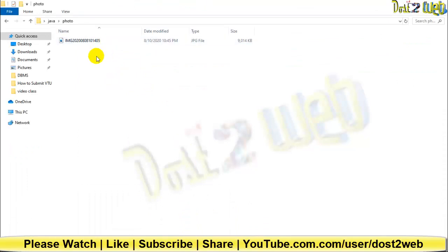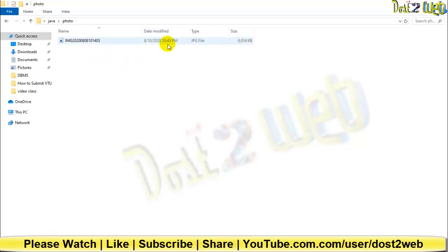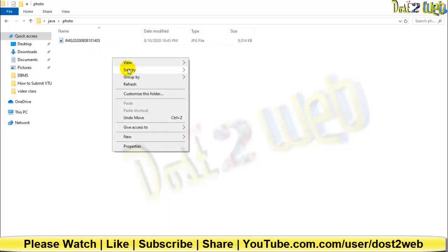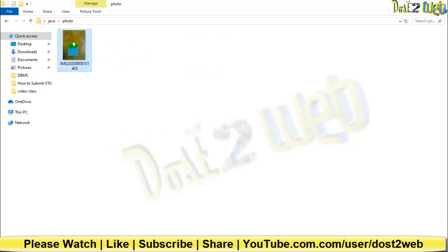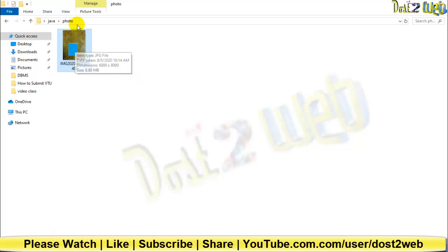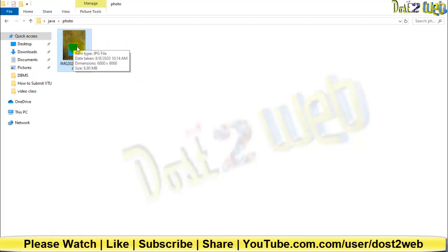You can see that I have a photograph, and the size is almost 9MB. Everyone will have their own passport size photograph. Whatever the size you have, you can see this photograph was taken with a larger size at 8.80MB.